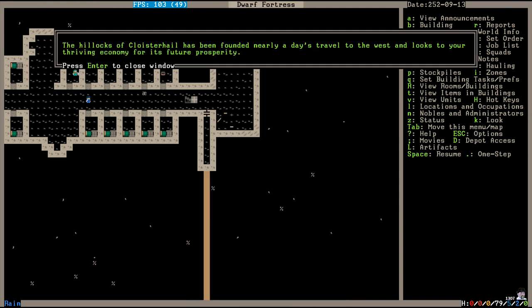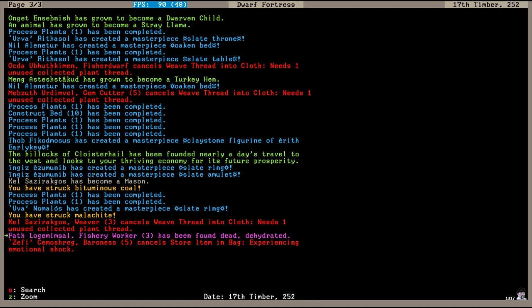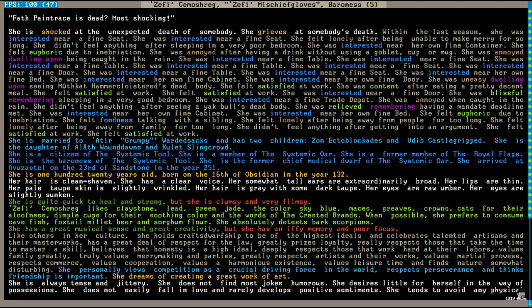Huh, what is this? The Hillocks of Cloisterhale has been founded nearly a day's travel to the west and looks to your thriving economy for its future prosperity. Huh. What does that mean? I'm not sure they should be looking to us because I'm noticing that we are running very low on drinks. I think I need to increase my production of booze. And there it is, Phath Logimim Sol has been found dead from dehydration. His sad, turbulent life is now over. Phath Pain Trace is dead, most shocking! The Baroness is shocked at the unexpected death of her brother. It wasn't really unexpected, actually. It was very expected.